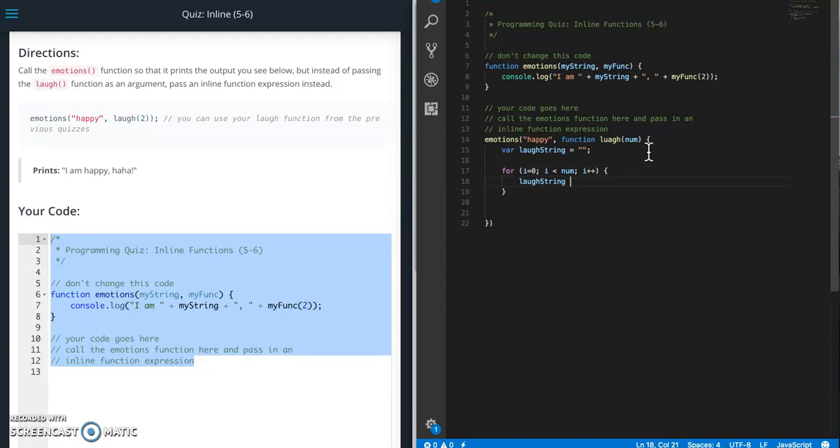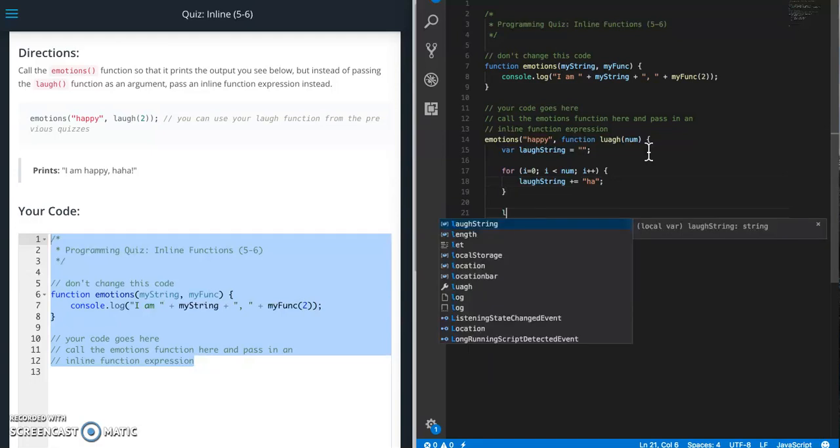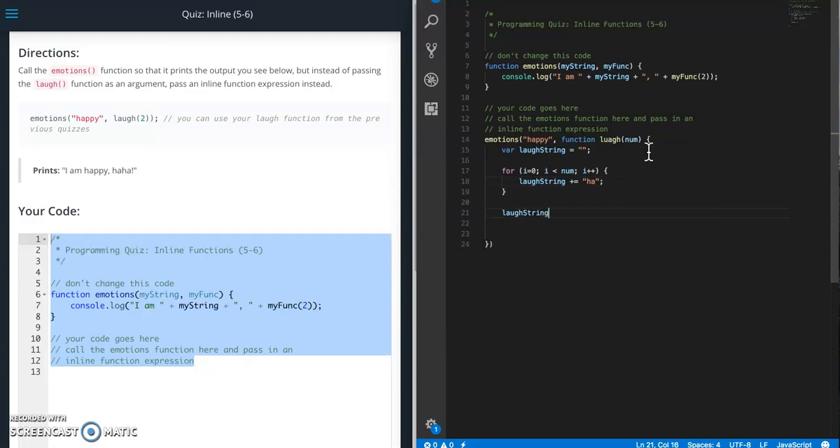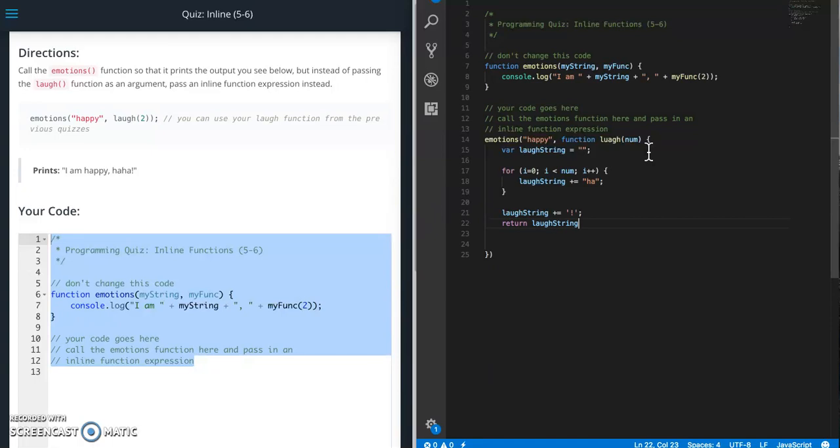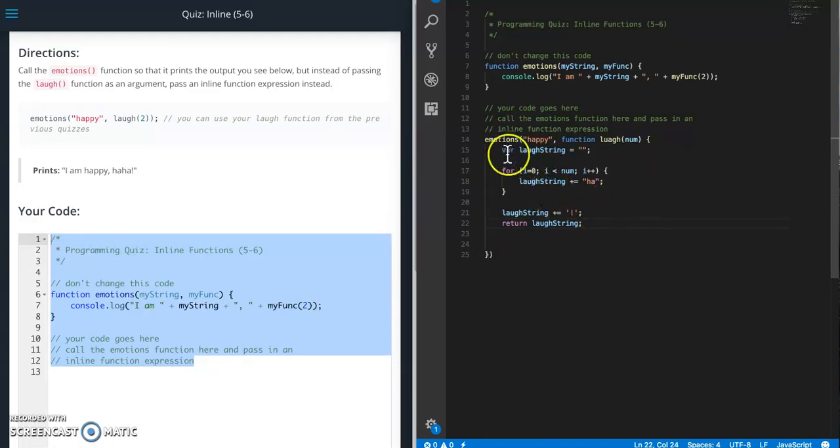Laugh string plus equals ha. And then laugh string plus equals exclamation point. Then return laugh string.